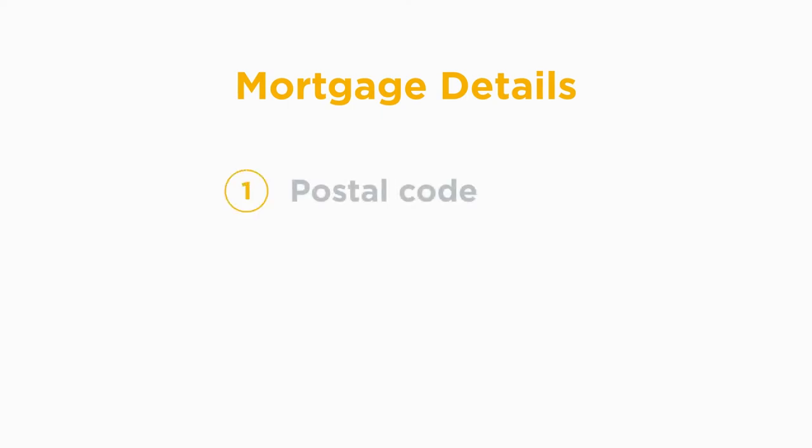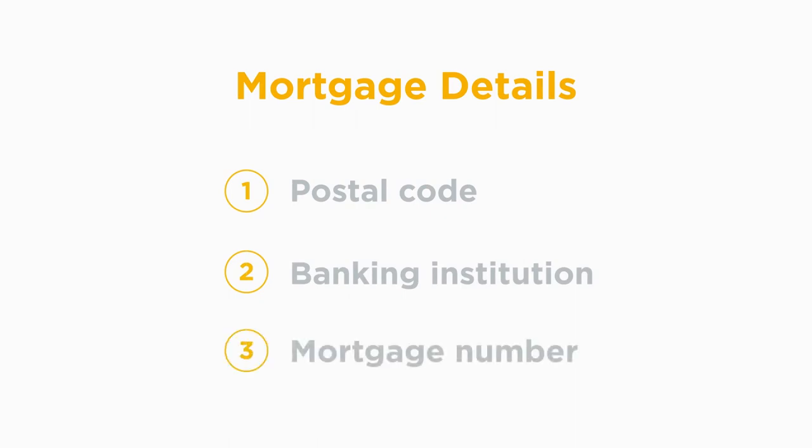Next, have the details of your other mortgage handy. You will need your property's postal code, the name of your banking institution, and the mortgage number associated with your mortgage.